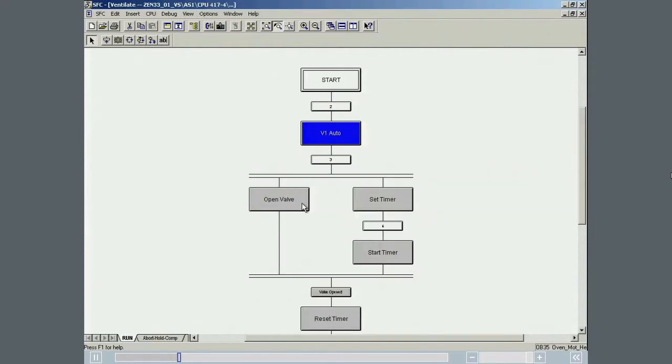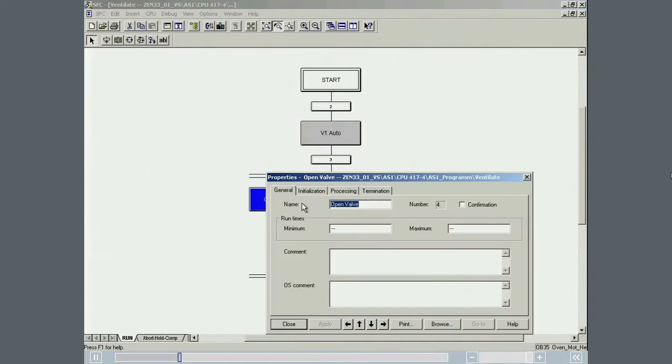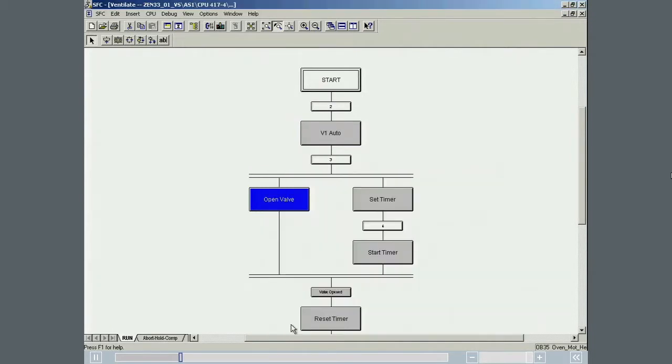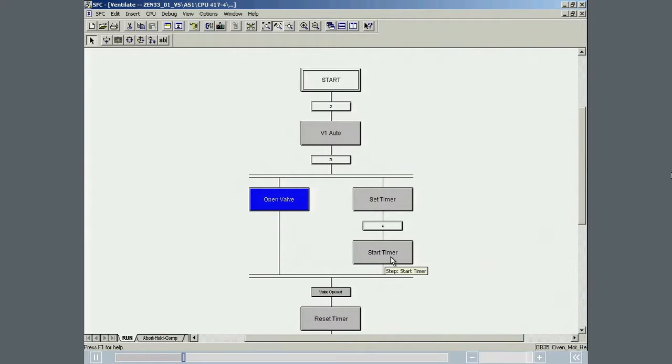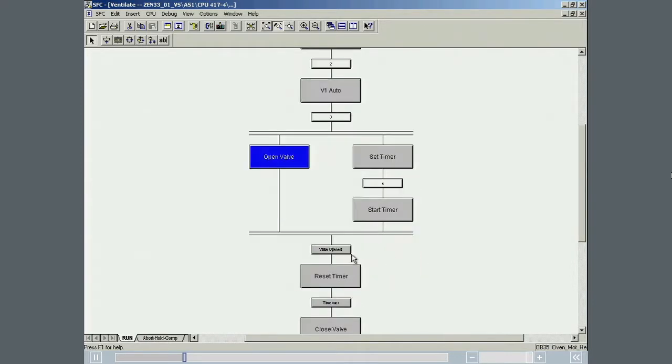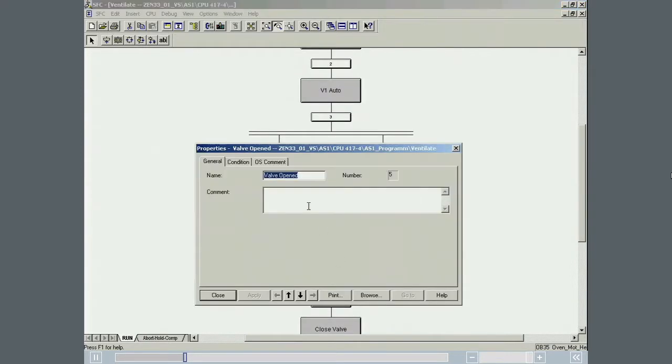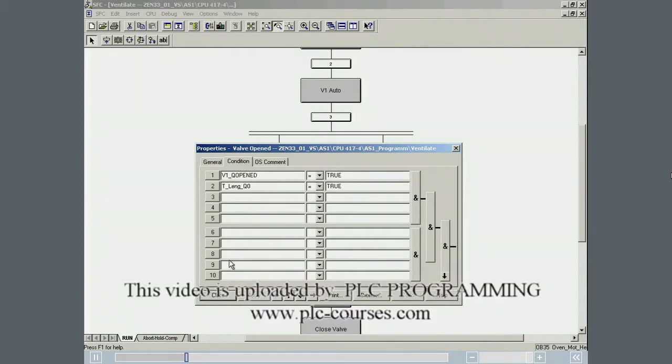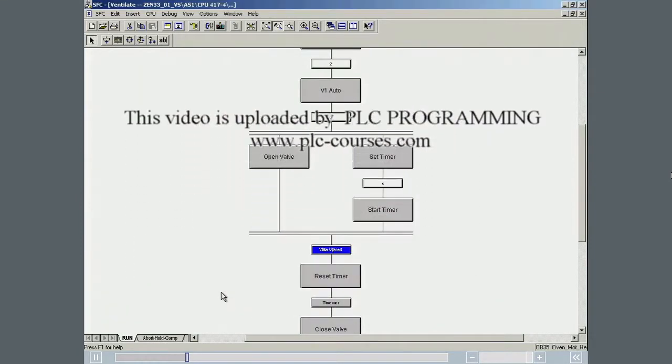The valve is then opened. At the same time, the timer is set to the selected recipe parameter duration set point and started. The next transition tests whether or not the valve has actually opened, and whether or not the timer has started.